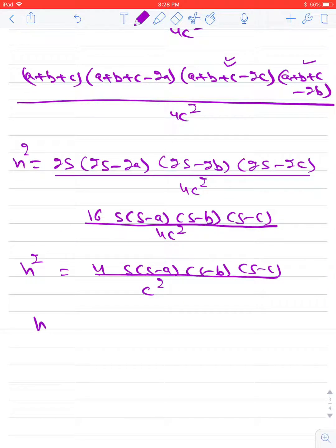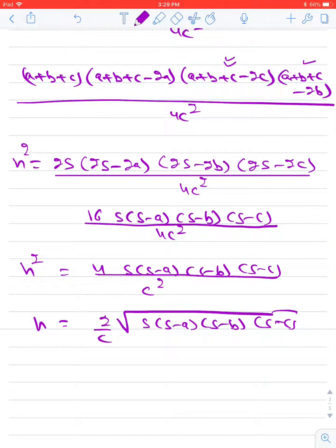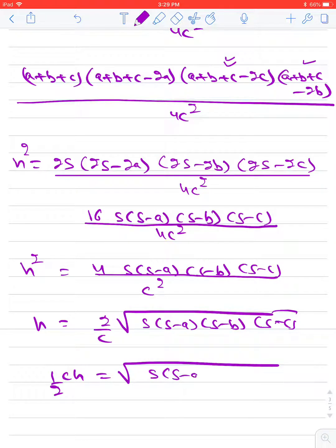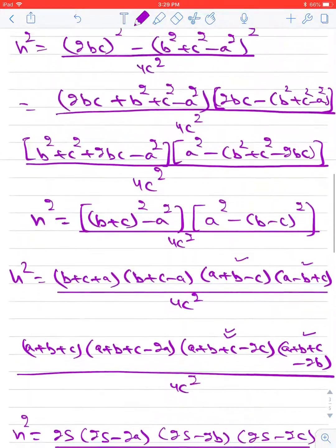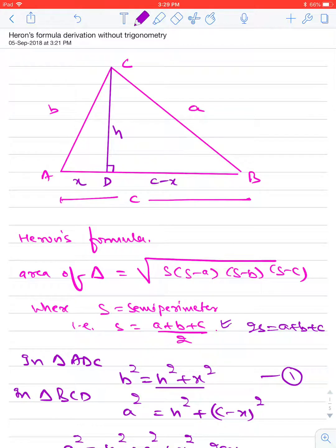Taking the square root on both sides, H equals (2 divided by C) times square root of S(S minus A)(S minus B)(S minus C). Taking C and 2 to the left-hand side, CH over 2 equals square root of S(S minus A)(S minus B)(S minus C). Here, C is the base and H is the height of the triangle, so CH over 2 is the area of the triangle — that is, half base into height.